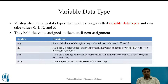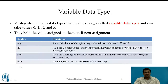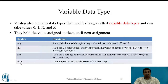Verilog also contains data types that model storage, called variable data types. They can take values 0, 1, x, and z, and hold their assigned value until the next assignment. The different variable data types are: reg, which models logic storage; integer, a 32-bit two's complement variable representing whole numbers; real, a 64-bit floating point variable; and time, an unsigned 64-bit variable.